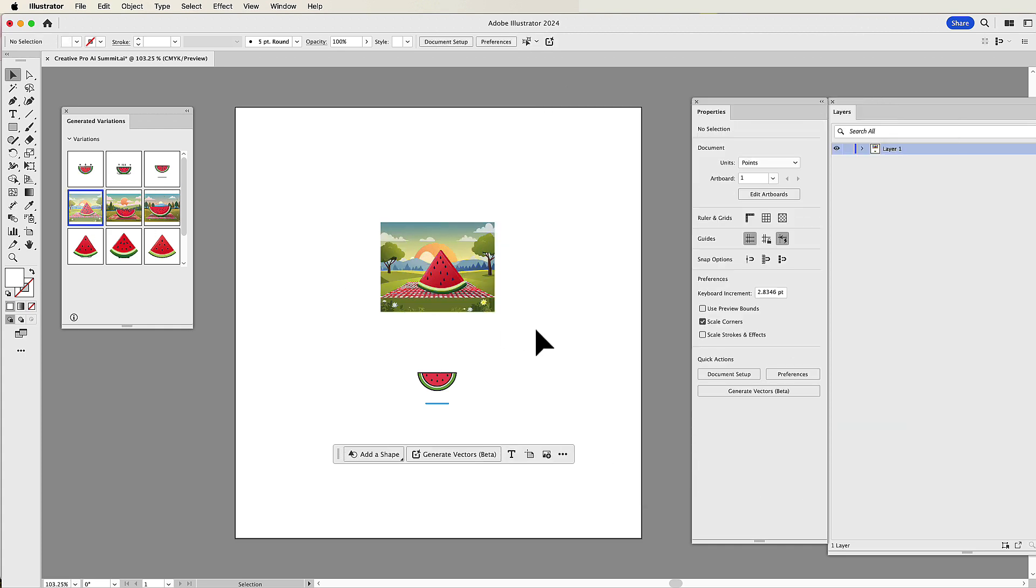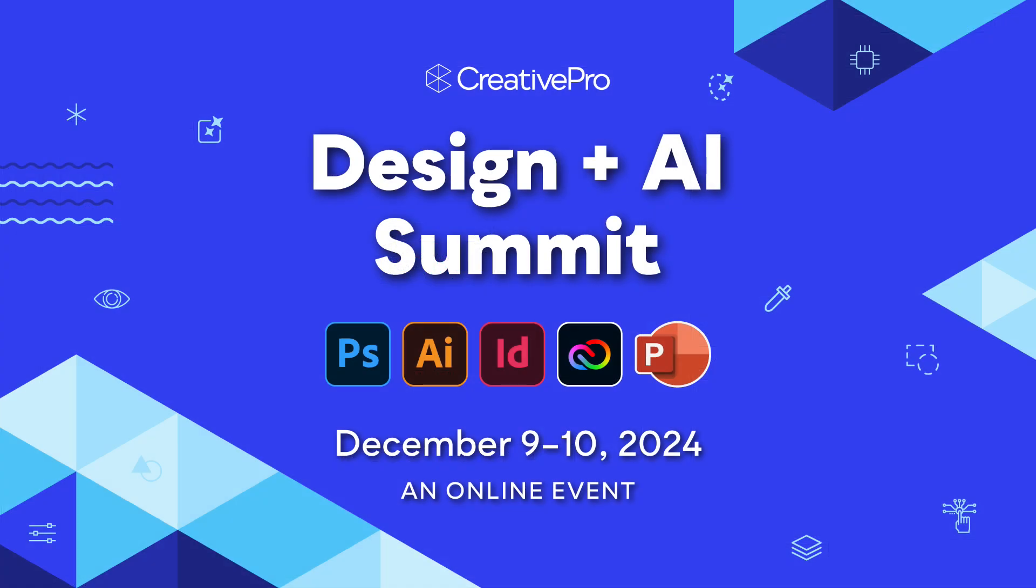So, you definitely want to come and watch this event online. Remember, it's December 9th and 10th, and I'm going to be teaching the Illustrator. So, come join me, and I can show you the rest of the awesome features.